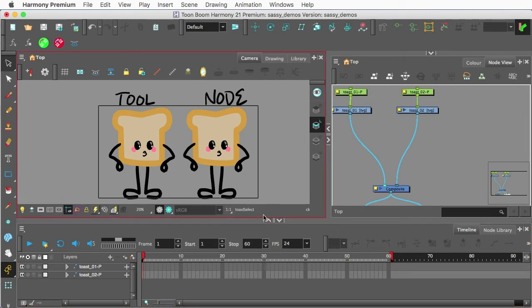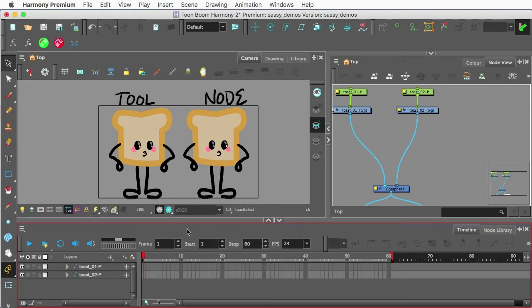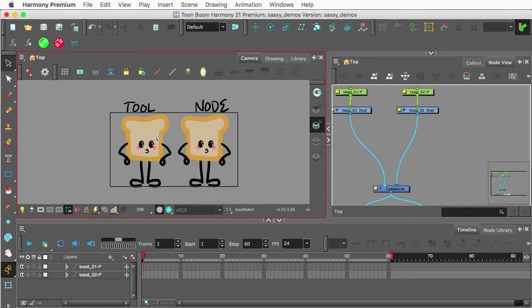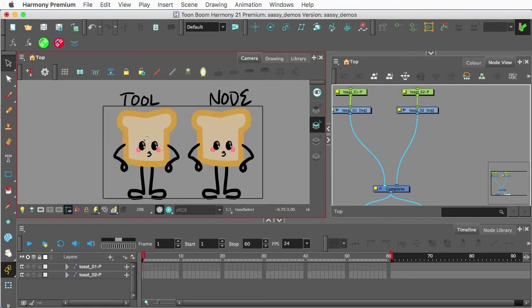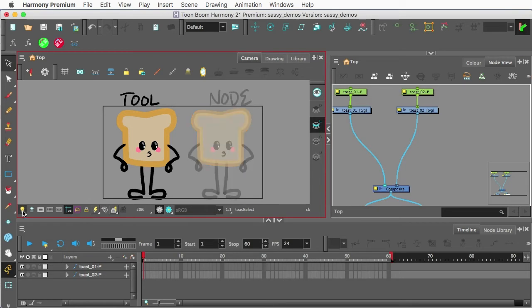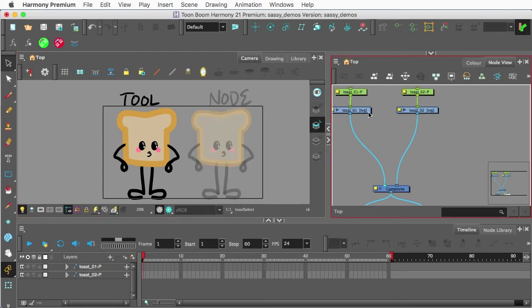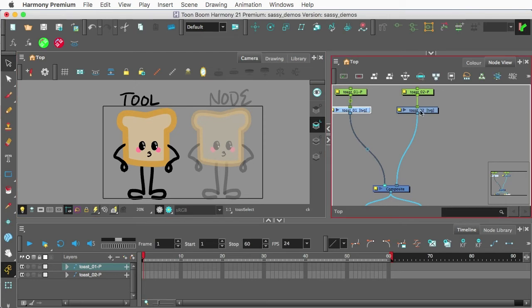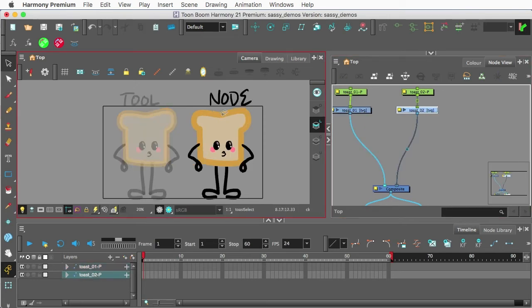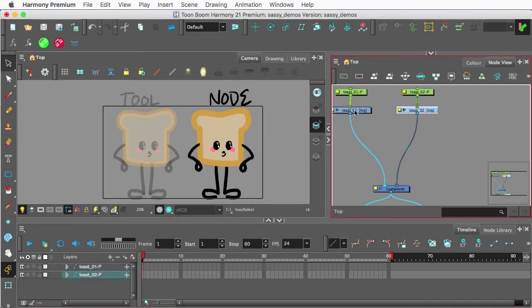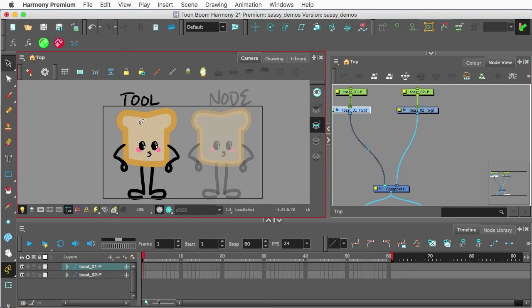Alright? So I have two different little occurrences of our character Sassy Toast here. I'm going to turn on my light table here. So we have one, that's the tool, and there's the node. Okay, so what we're going to do, first off,